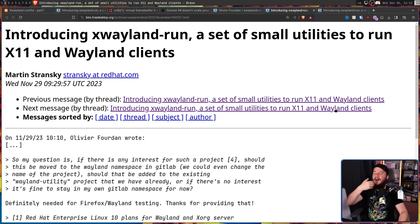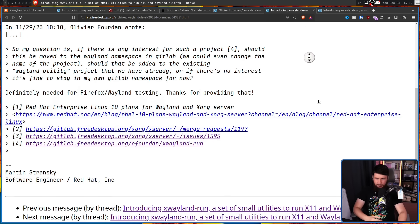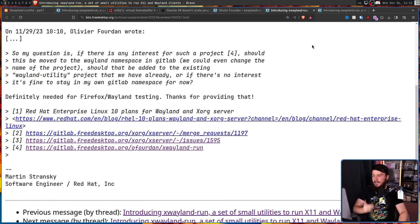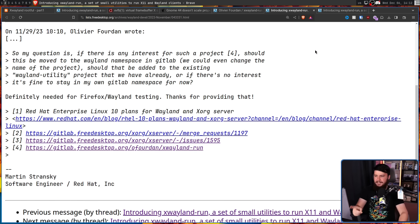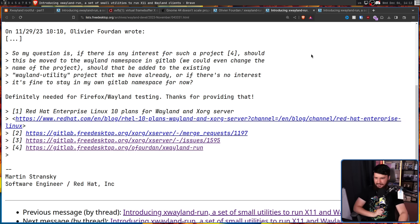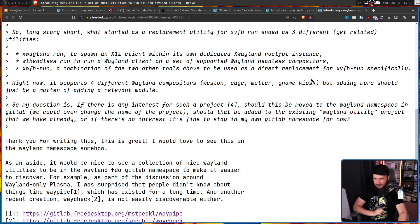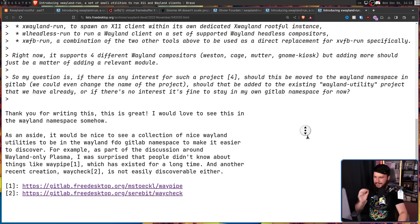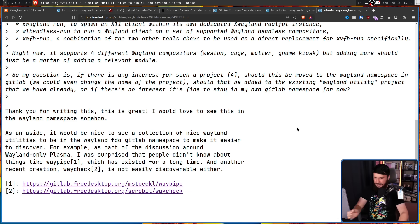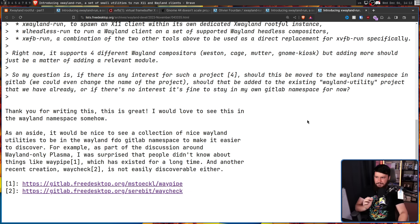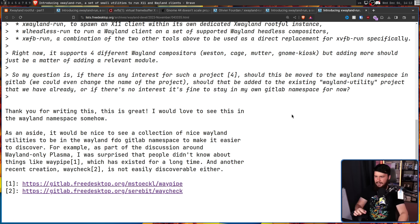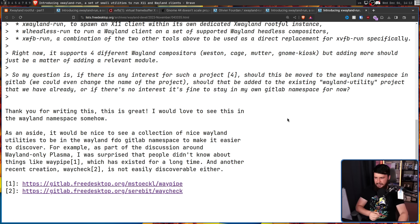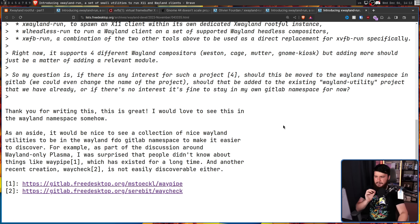Now, other people were a bit more positive. Definitely needed for Firefox slash Wayland testing. Thanks for providing that. Thank you for writing this. This is great. I would love to see this in the Wayland namespace somehow. As an aside, it would be nice to see a collection of nice Wayland utilities to be in the Wayland FDO GitLab namespace to make it easier to discover.